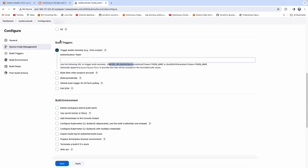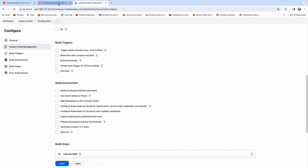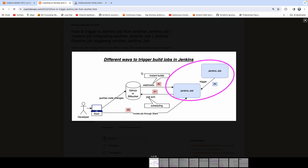We also have videos on my YouTube channel covering all these options, so feel free to check those. But the scope of this video is how you can kickstart a Jenkins job from another Jenkins job.